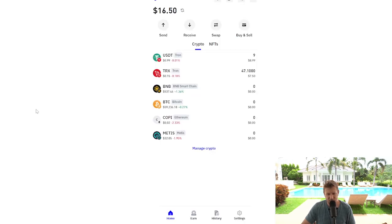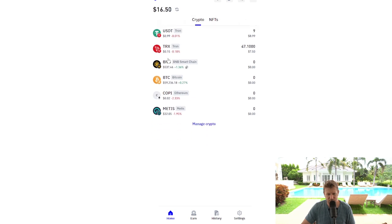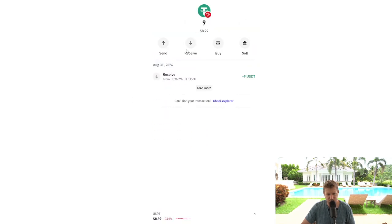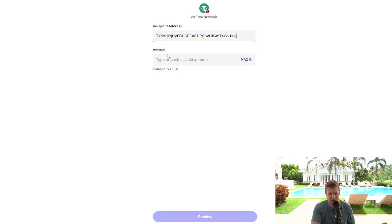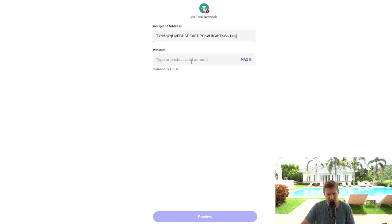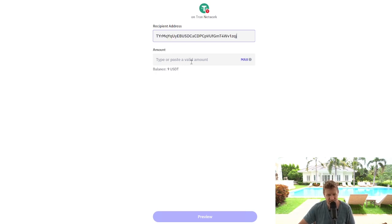So here we are on Trust Wallet. We're going to go and click on the USDT on the Tron network. We're going to send it. We're going to put the wallet address that we copied from BitGet Exchange. Like I say, all the exchanges work in the same way.